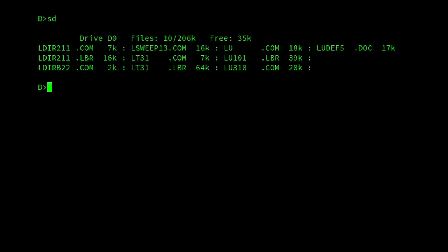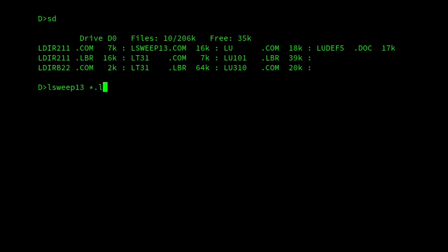The next utility I want to show is Lsweep. So it's started from the command line, and then we supply it with a LBR file that we want to look at. So we could either give a single one, or we could put multiple ones on there, or we can use wildcards. So in this case, I'll look at all the LBR files.